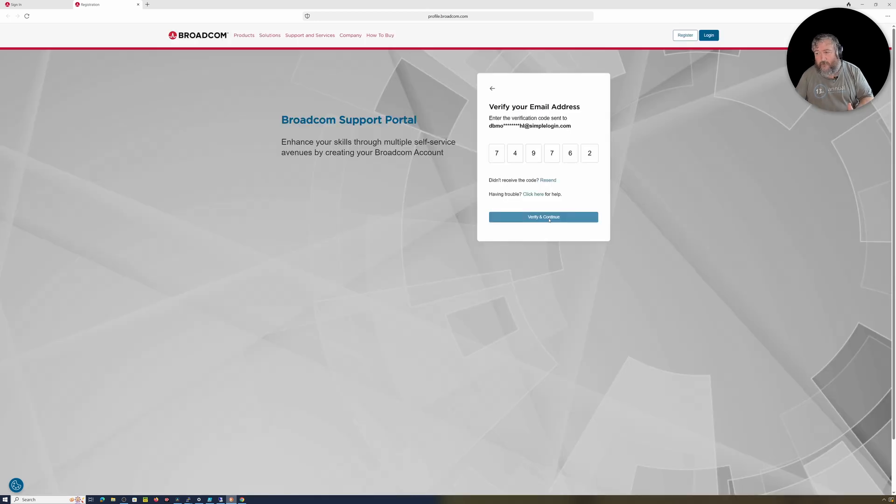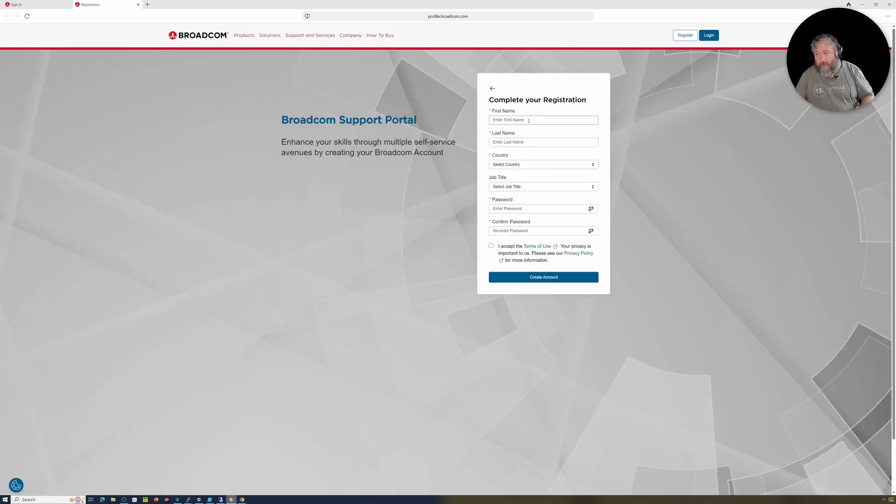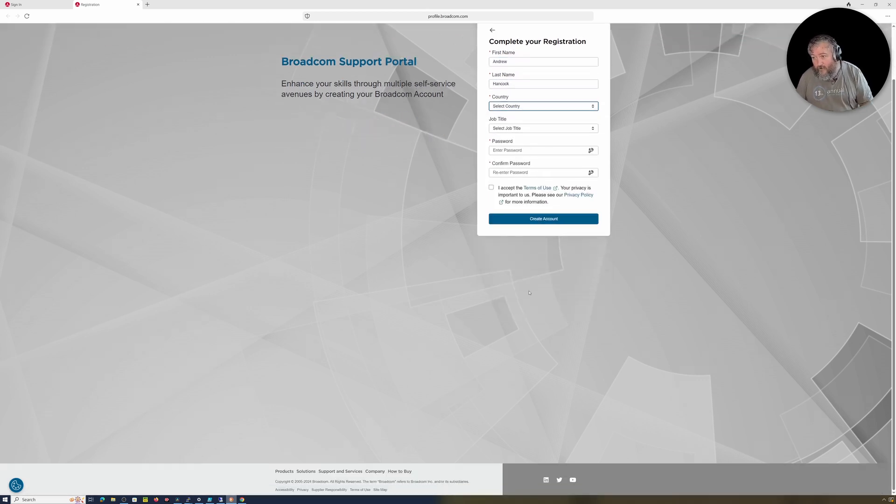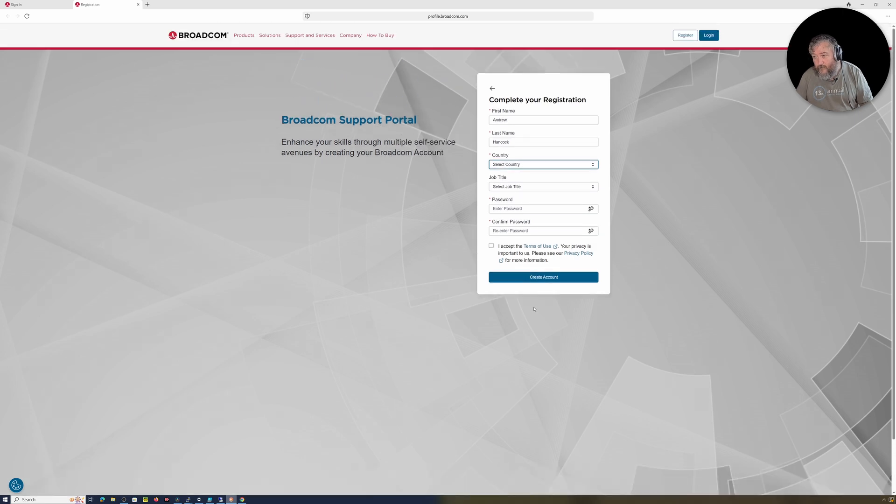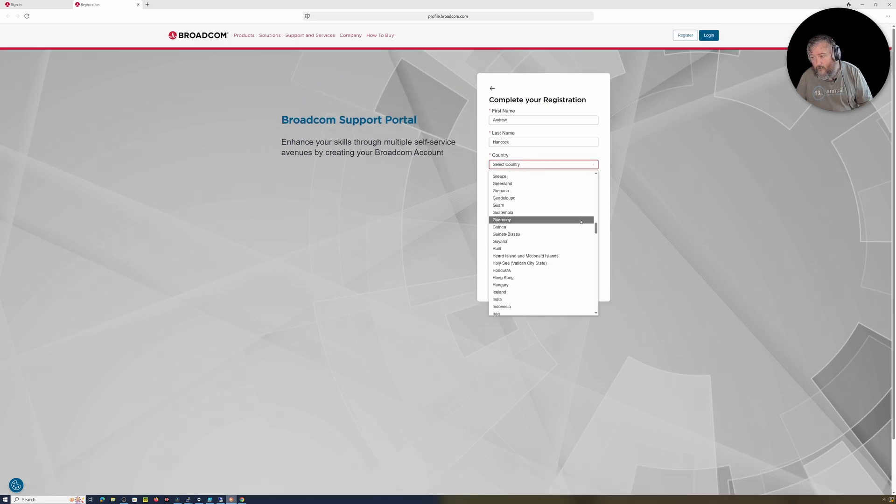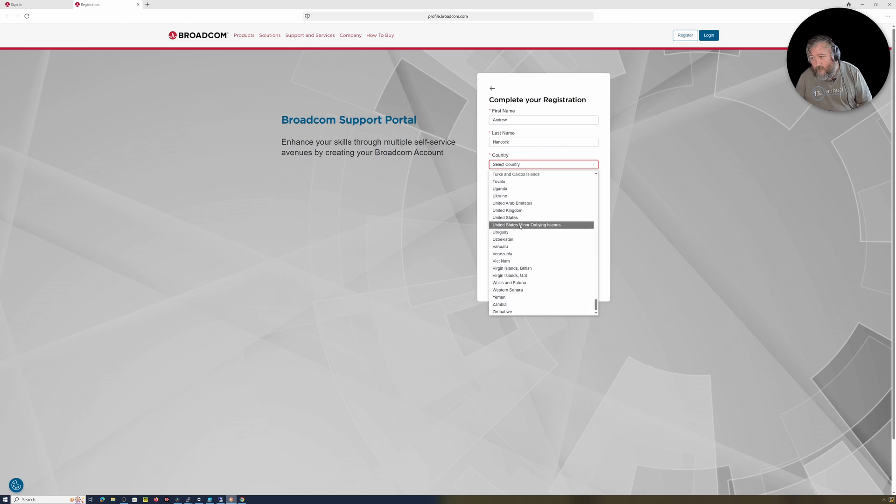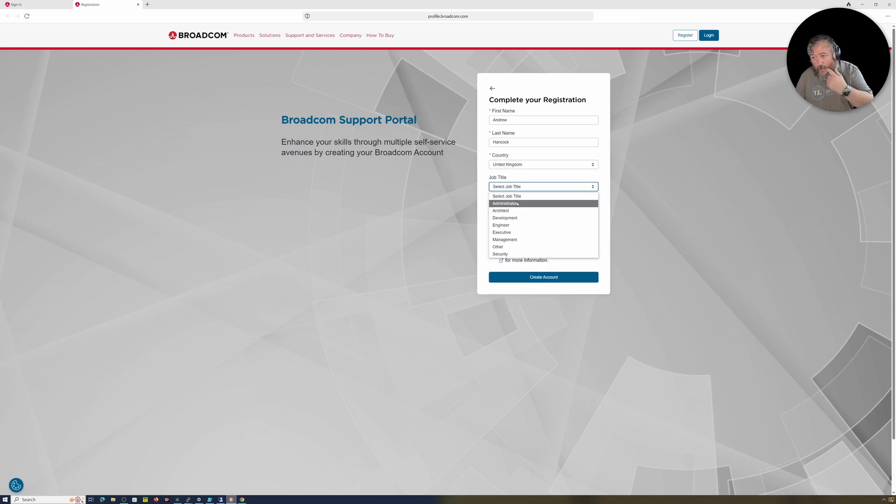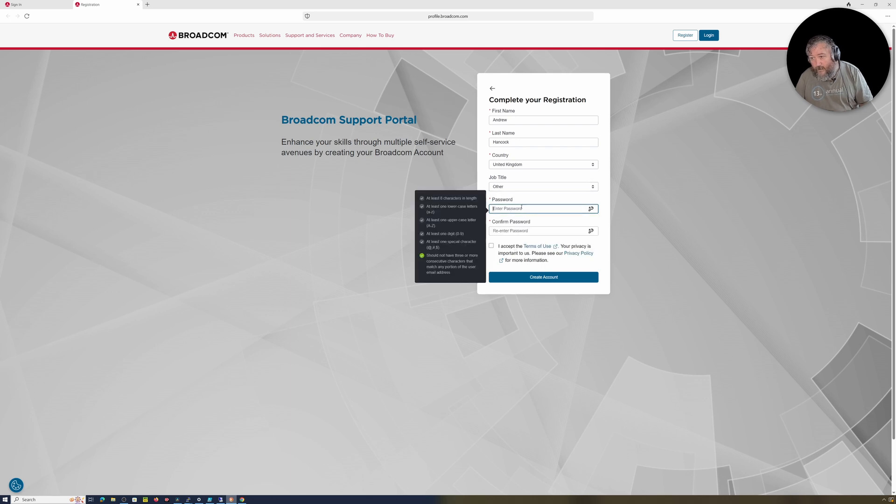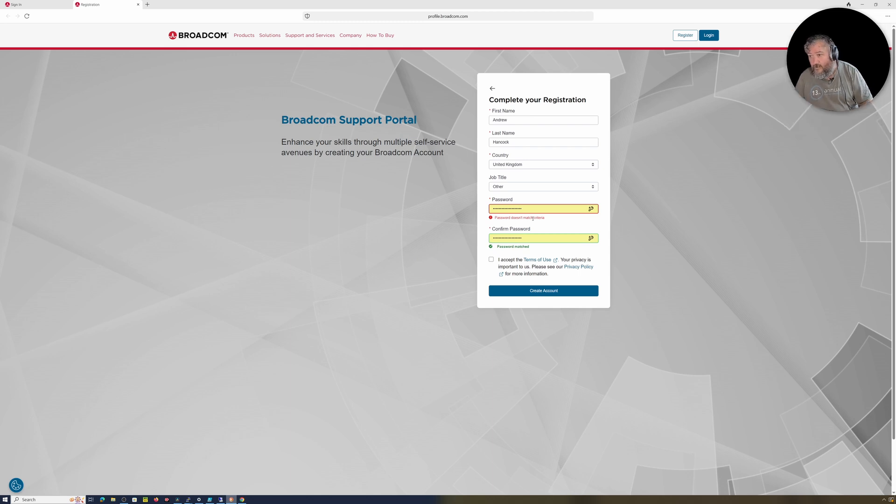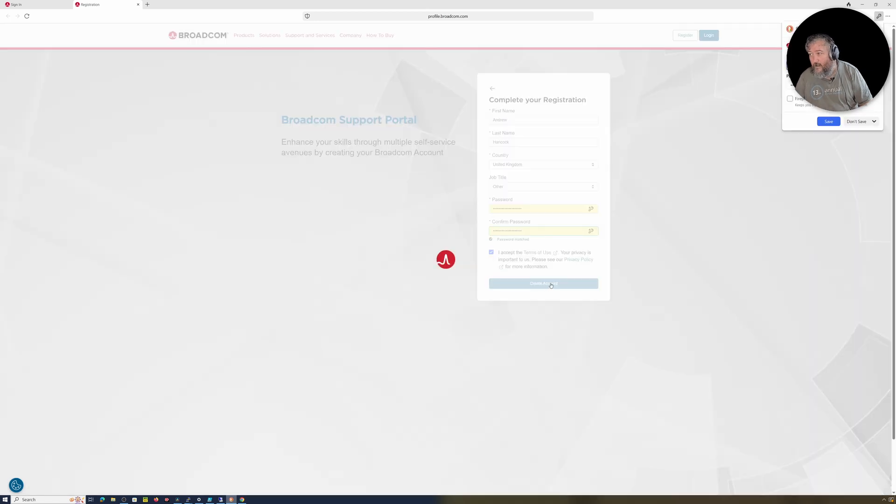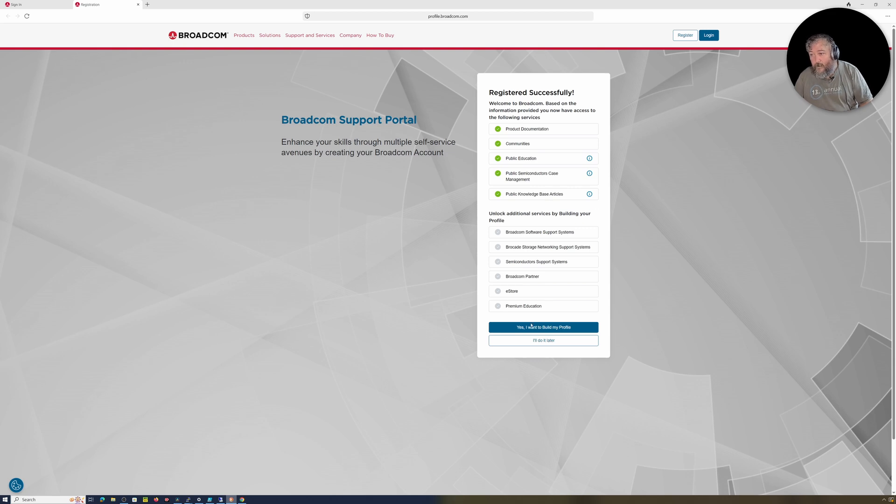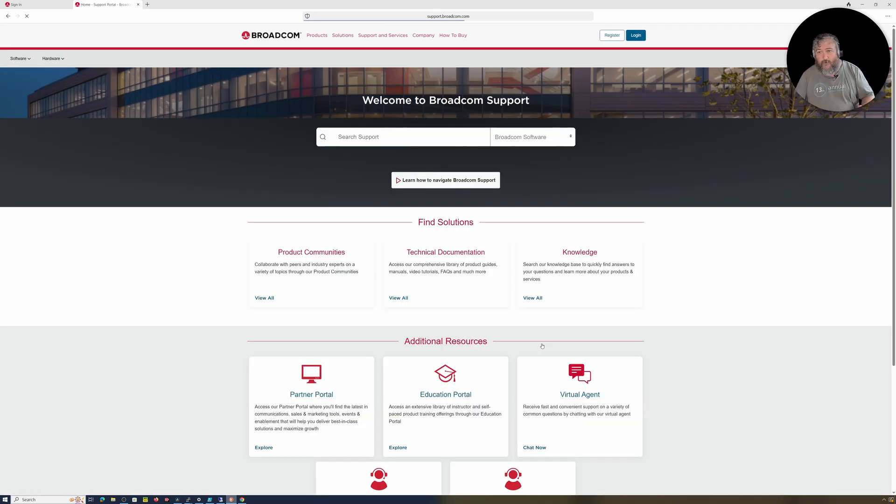So I'm going to enter my first name Andrew Hancock, country United Kingdom, job other, password. This is obviously being saved to Duck Duck Go. I accept, create account. I'll just paste that in over there as well. Yes, no I don't want to build a profile.